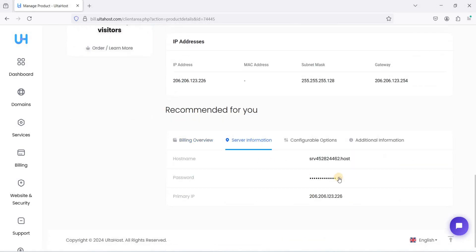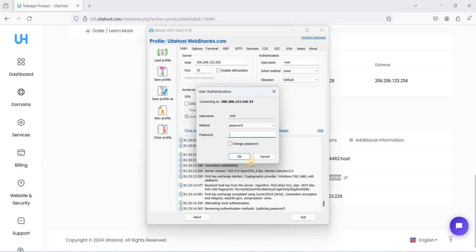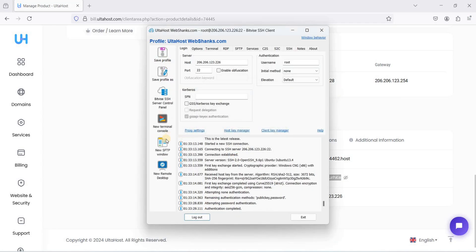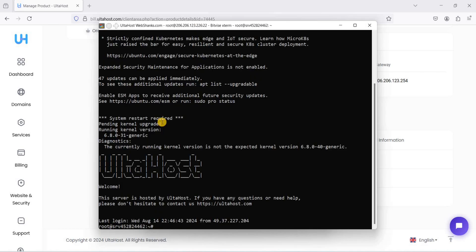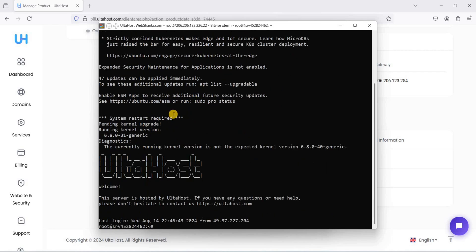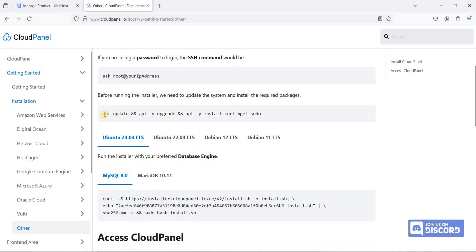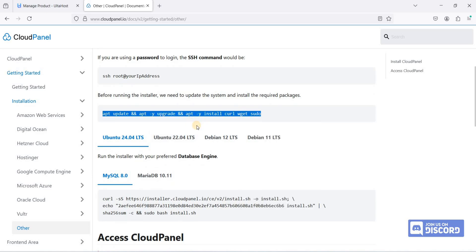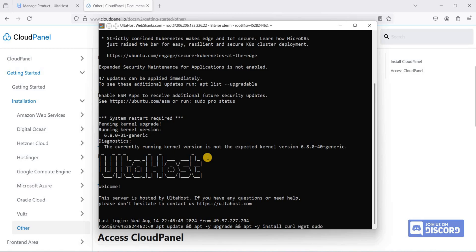Scroll down, go to Server Information, and copy the password. Paste it into BitVise. Go to Terminal Console — we are now on our server running Ubuntu 24.04 LTS. Next, we will install CloudPanel. Go to the CloudPanel website and copy the update command, paste it in the terminal, and hit Enter.